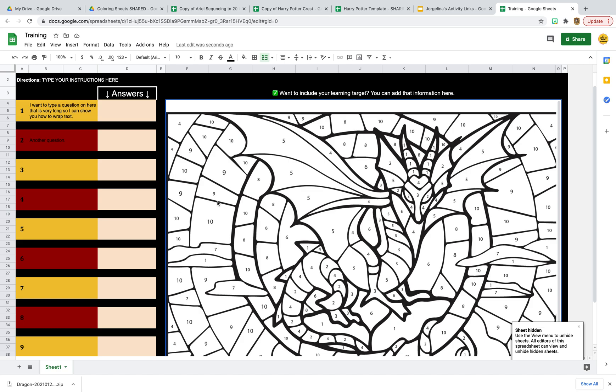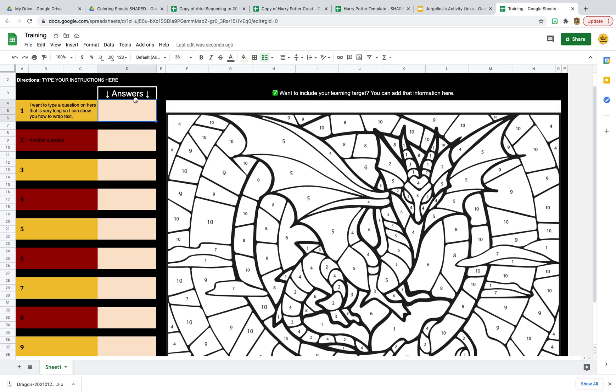Once you have put in all of your answers and everything and you make sure that it works, when you share it with your students, you want to make sure those answers are not there because that's the whole activity. You want them to physically fill in those answers there, so it should look this way.